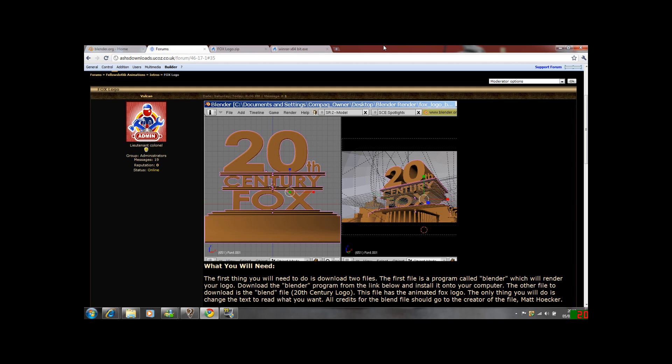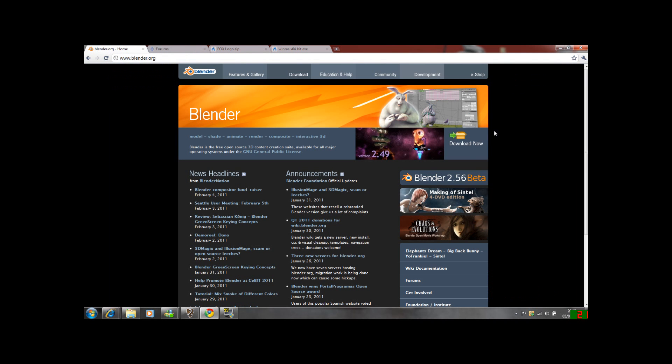Hello YouTube, it's Ashley. I'm going to be creating another tutorial for you on how to create your own 20th Century Fox logo in Blender. First of all, you will need Blender to create the file or animation, so go to Blender.org and download.